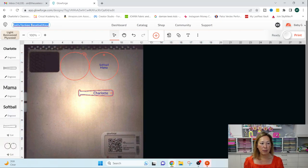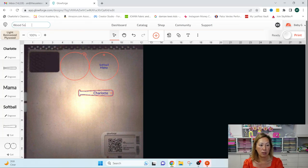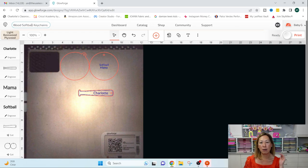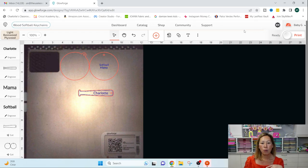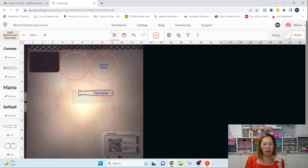So I can delete all of these because I don't need it for now. And I can just cut this. You can rename this up here. So this is just wood softball key chains. If you wanted to, that's how it's going to be seen in your projects area. Okay.